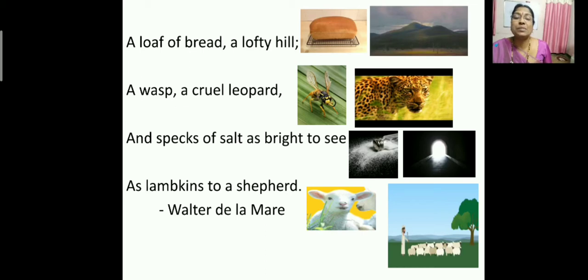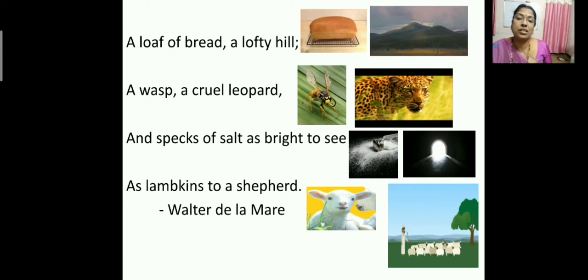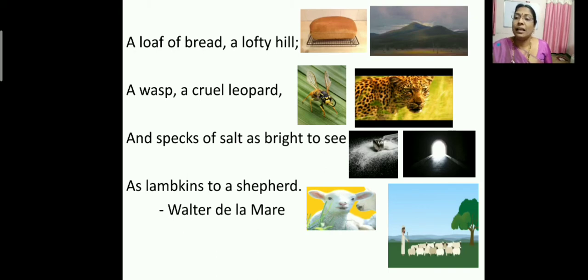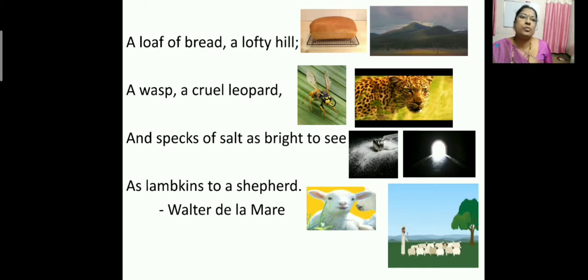And specks of salt, as bright to see, as lambkins to a shepherd. Speck refers to a small powdery piece of substance — here, that small substance of salt appears very bright to see. This is compared to lambkins to a shepherd: just as the shepherd sees his lambs clearly, that speck of salt appears very bright to the fly.